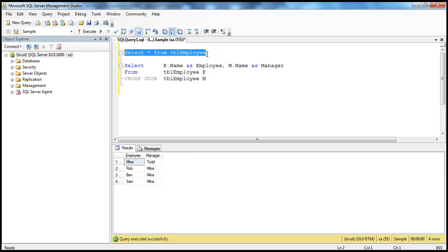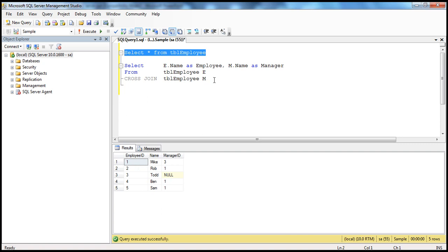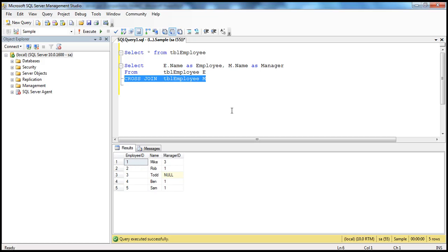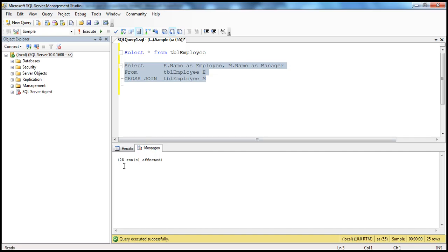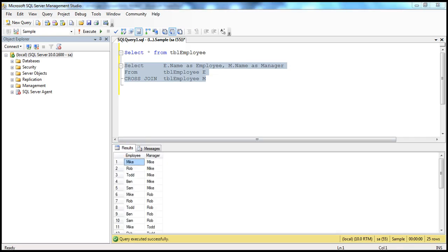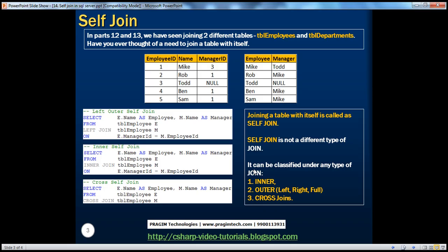In the employee table we have five rows. If you remember from the definition of cross join, when you do a cross join between two tables you get the Cartesian product — the number of rows in the first table multiplied by the number of rows in the second table. Here it's the same table, so we are joining employees (five rows) with manager (also five rows). When we execute this query we get five multiplied by five, which is 25 rows. In the output, you should see there are 25 rows. So it's very simple to understand — joining a table with itself is a self-join, and a self-join can be classified under any type of join: inner, outer, or cross, depending on how you write your self-join query.